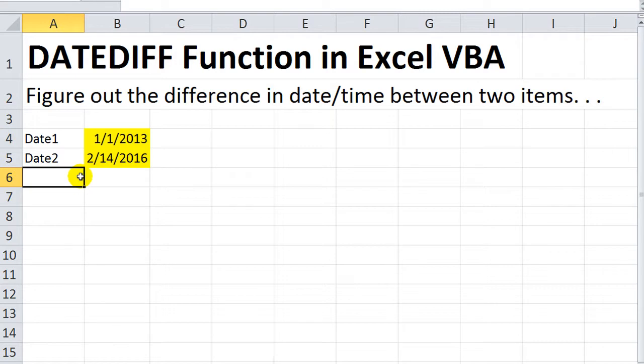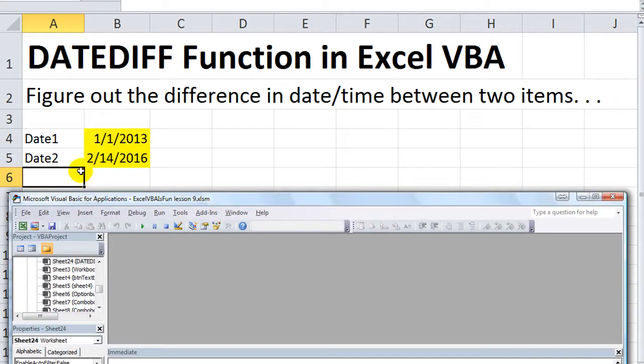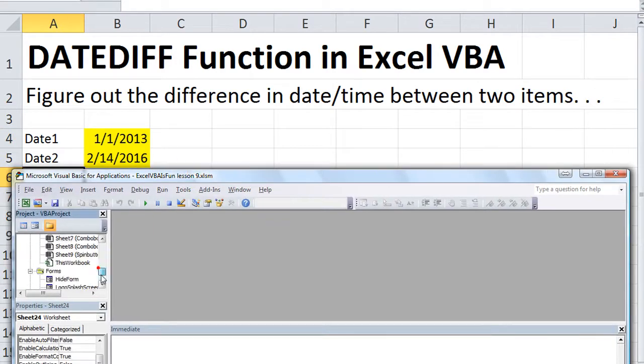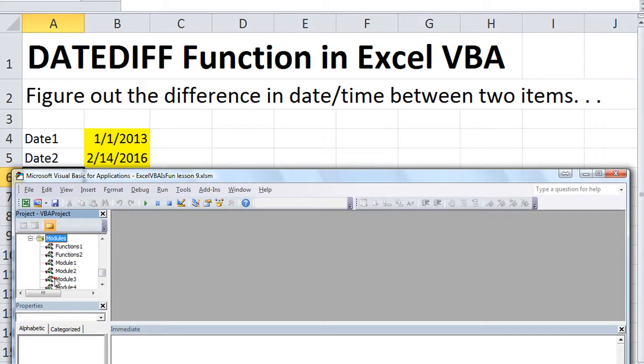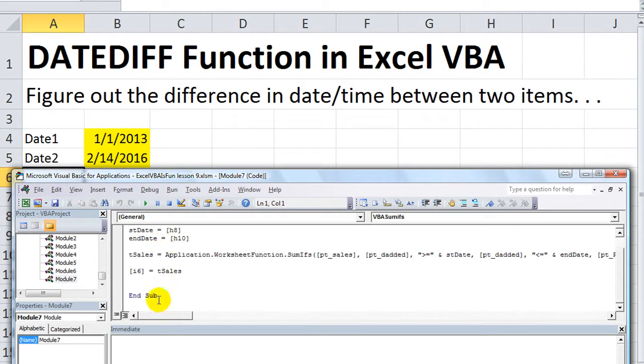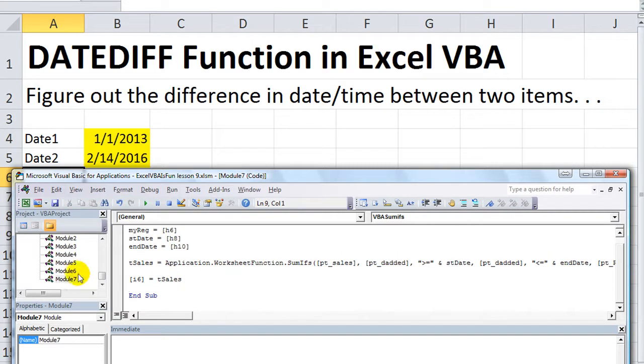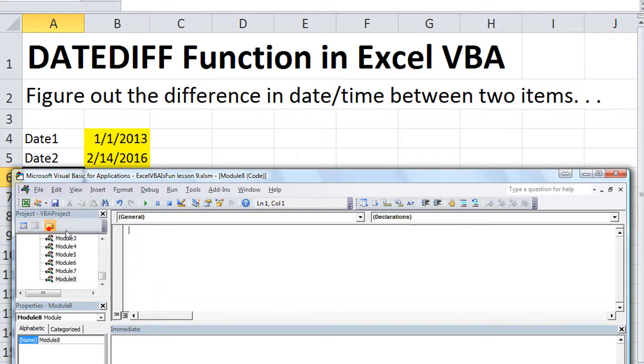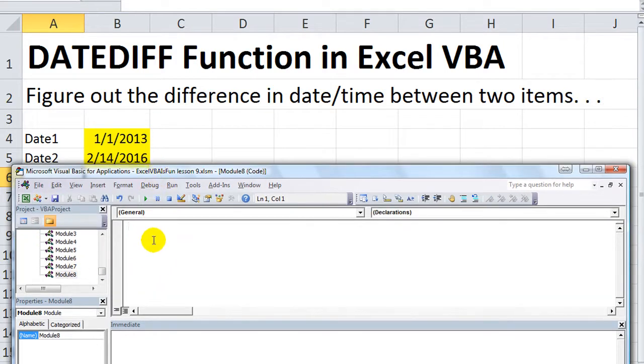How do we get started? Alt-F11 to our Visual Basics Editor. So I'm going to go to the latest, greatest module. It really doesn't matter. So I'm going to make some room here. Actually, let's go ahead and make a new module.